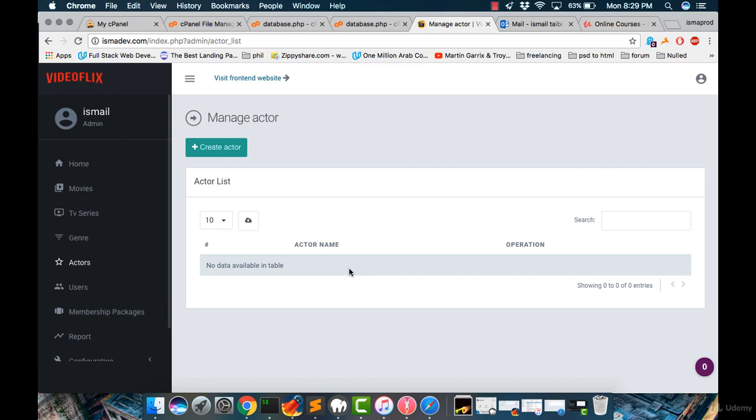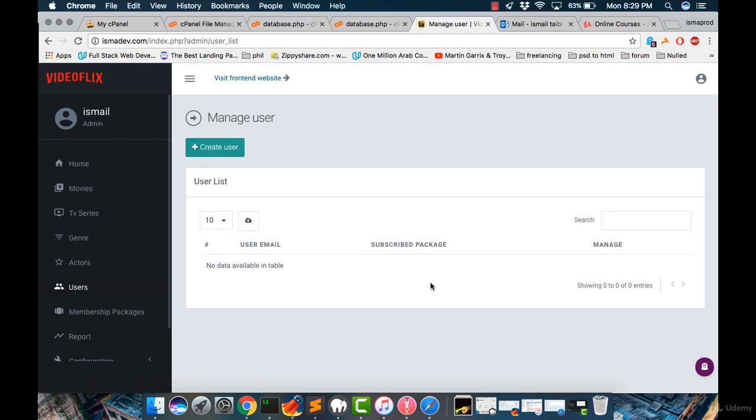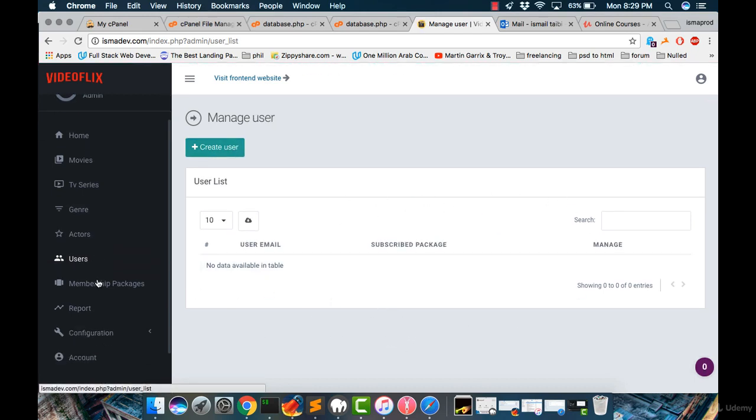We can add their names, pictures, and much more. For the users, from this section, we can manage our users or our visitors who have registered into our website.